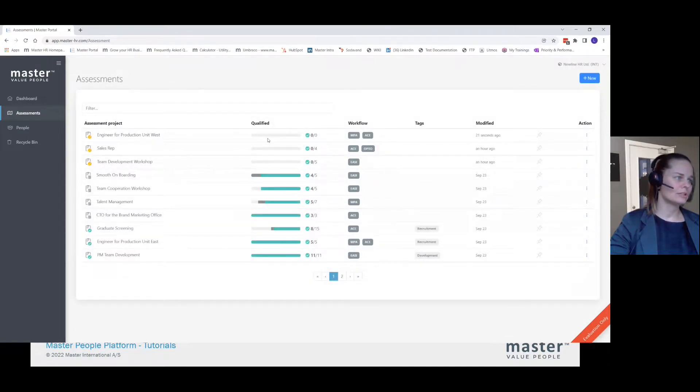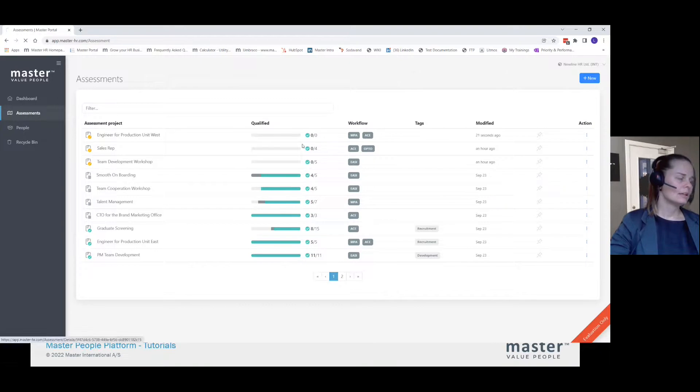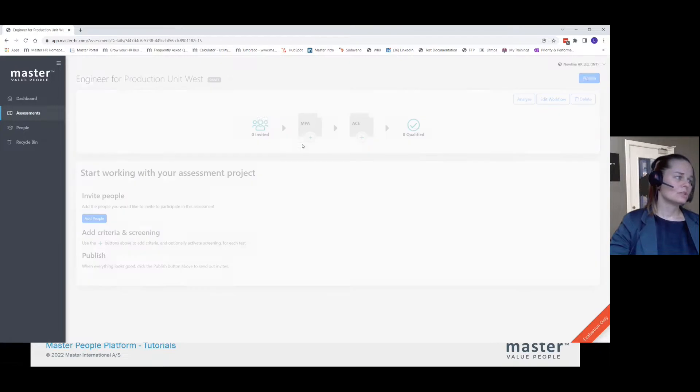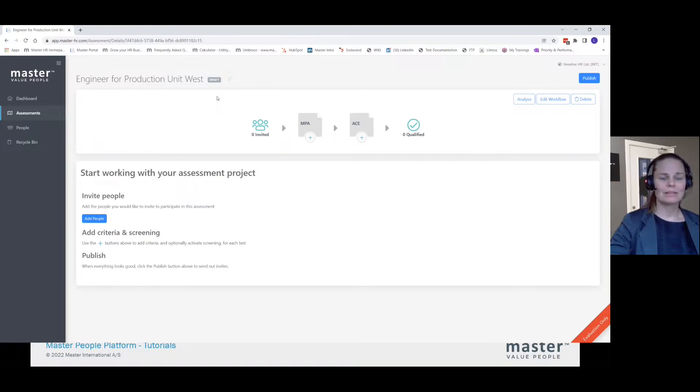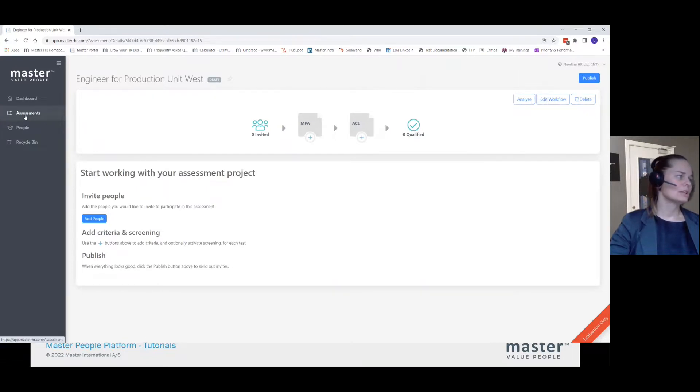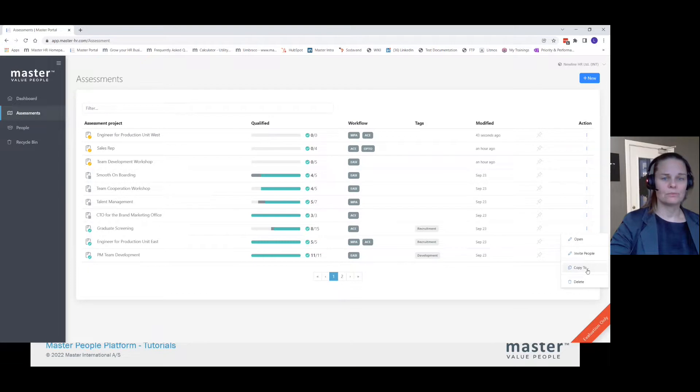As you can see, I don't have any people added, but I have the same workflow. Then I need to still go in and add people and publish it so it goes away from draft. But the easiest way to create new assessments is really by finding the assessment from your list and copying it down here in the menu.